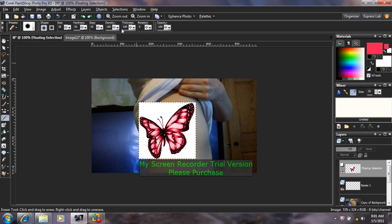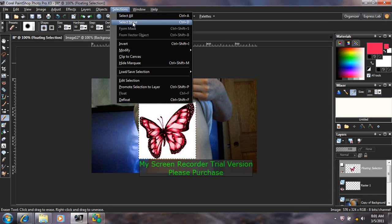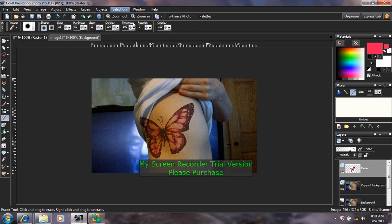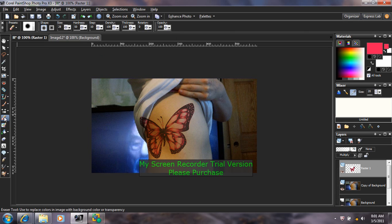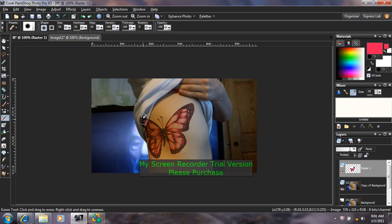And then I'm going to come up to Selections, Select None. And then I've got my Eraser Brush selected. And I'm going to erase where it got on the shirt.